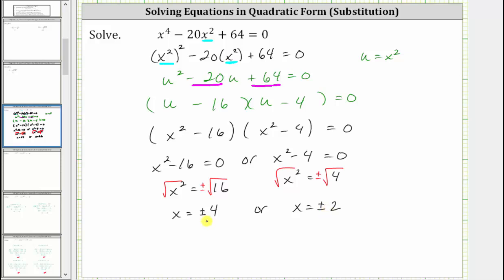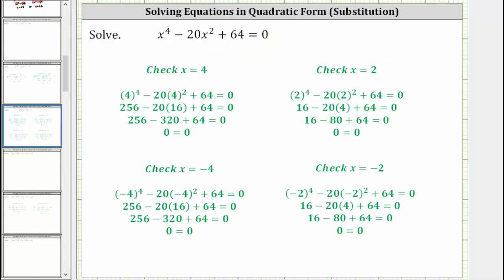To verify all four values are solutions, we substitute these values back into the original equation to make sure they satisfy the equation. Here's the check for x equals 4 — we get zero equals zero, which is true. Here's the check for x equals negative 4, which is true. Here's the check for x equals 2, which is true. And here's the check for x equals negative 2, which is also true. Therefore, this equation has four solutions: x equals plus or minus 4, or x equals plus or minus 2.